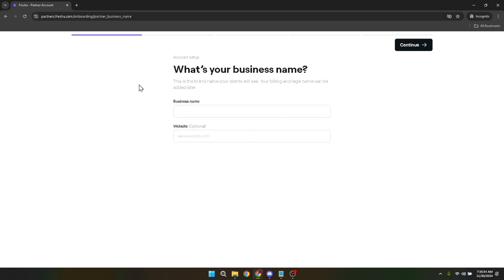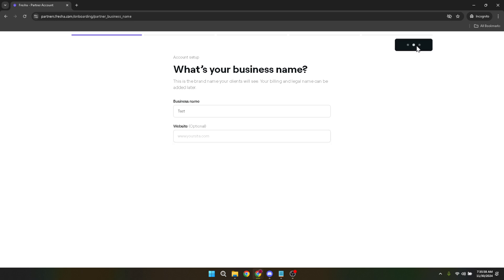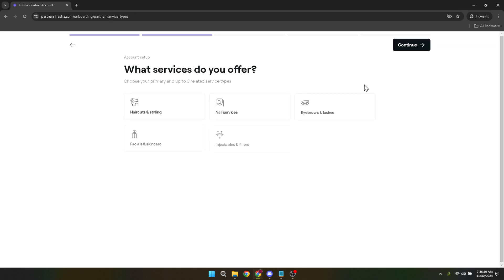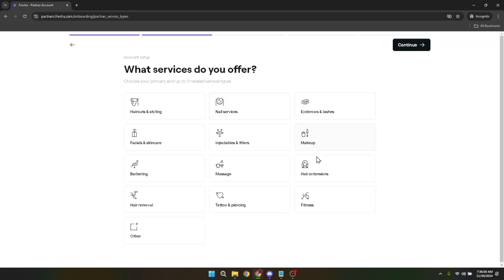This might include verification steps, setting up more detailed aspects of your services, such as durations, specific staff members, or booking rules. Each step is designed to ensure that your business profile is complete and ready to attract and serve clients effectively.